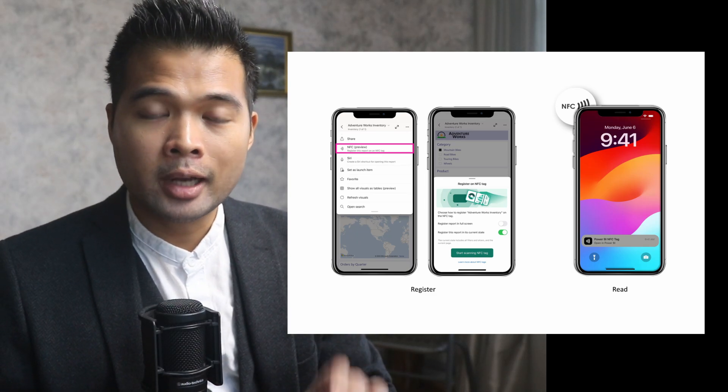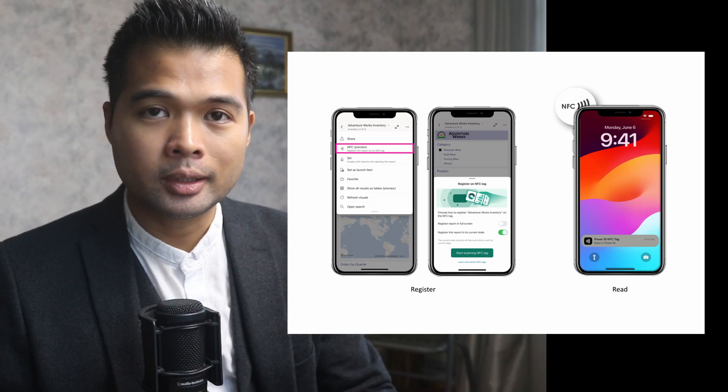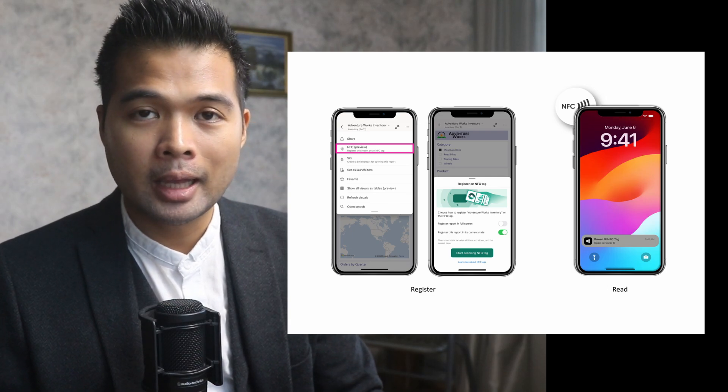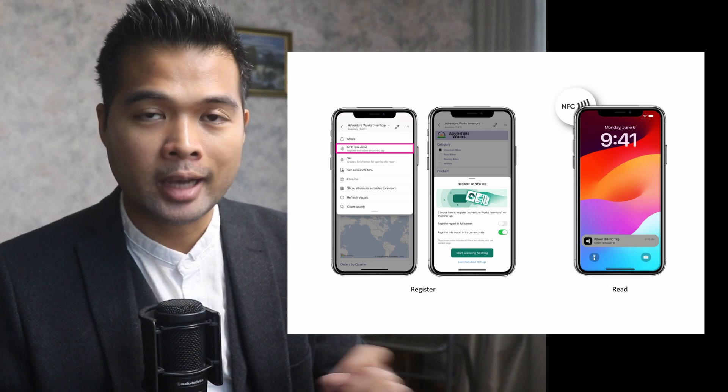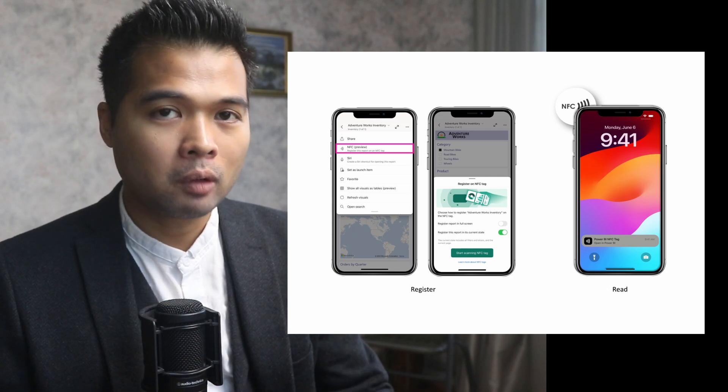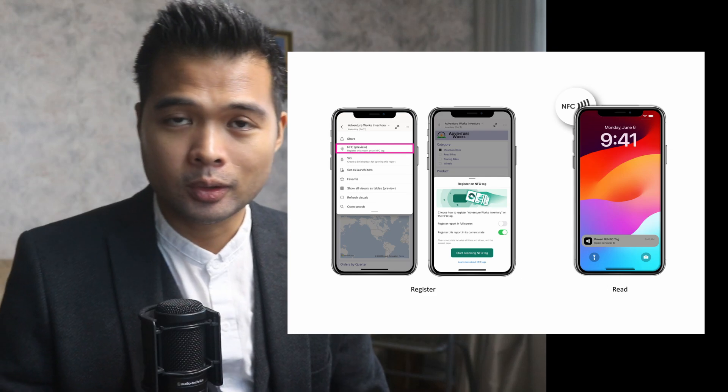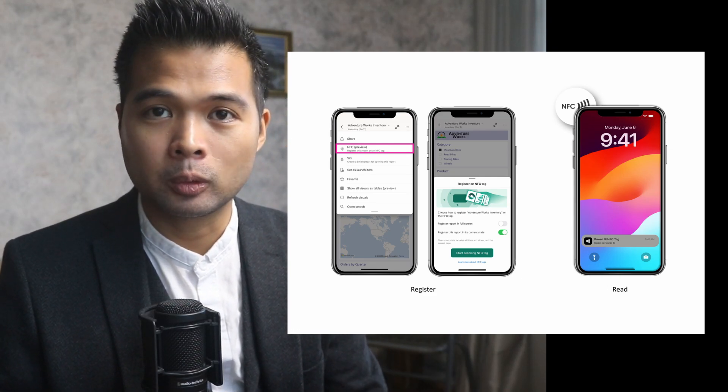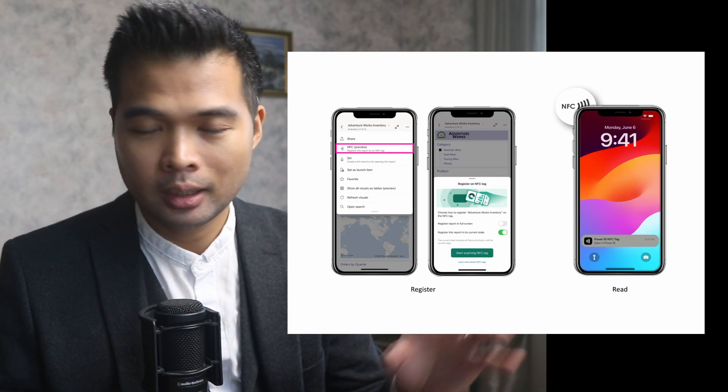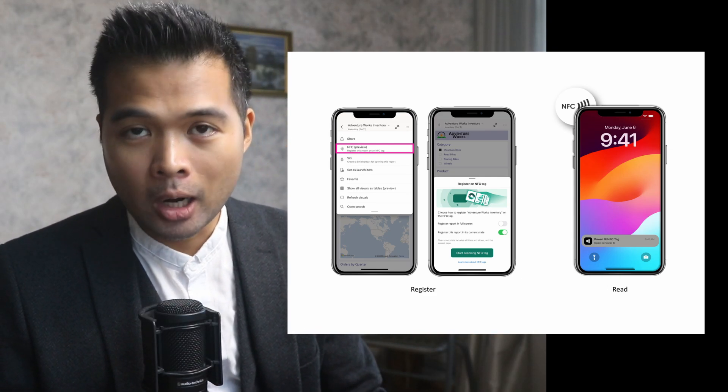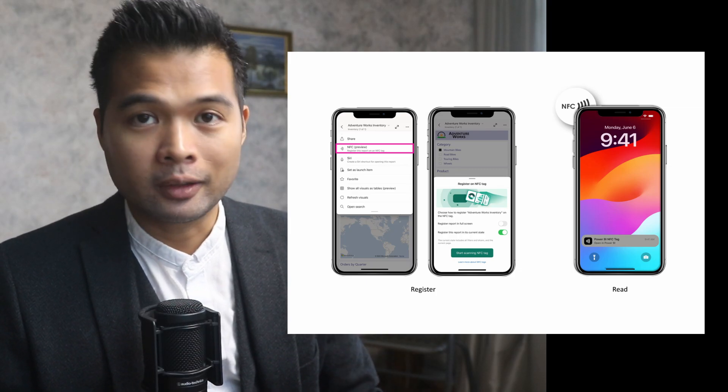This type of usage is actually very familiar to what currently exists in the Power BI mobile app, which is scanning barcodes. I did cover how to implement that in a separate video. If you want to learn more about how that works and how you can start setting it up in a Power BI report, go check out that video.